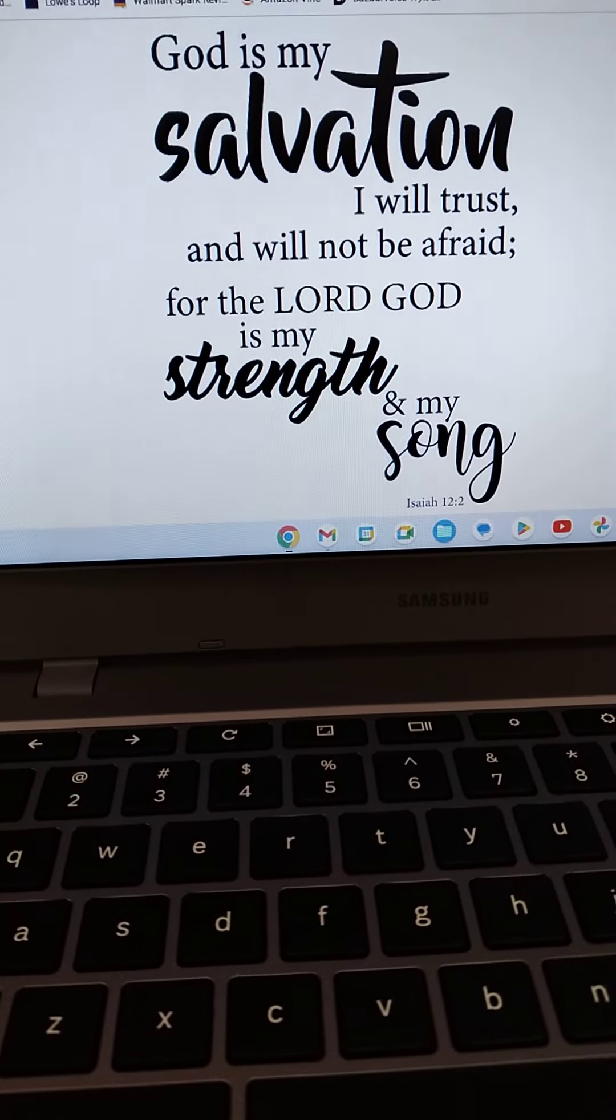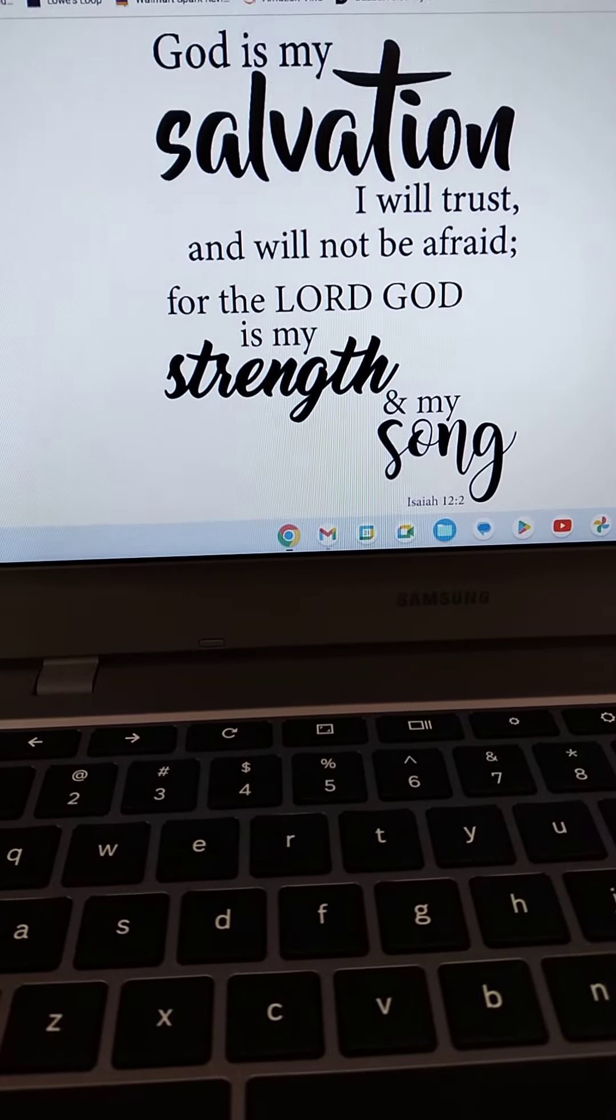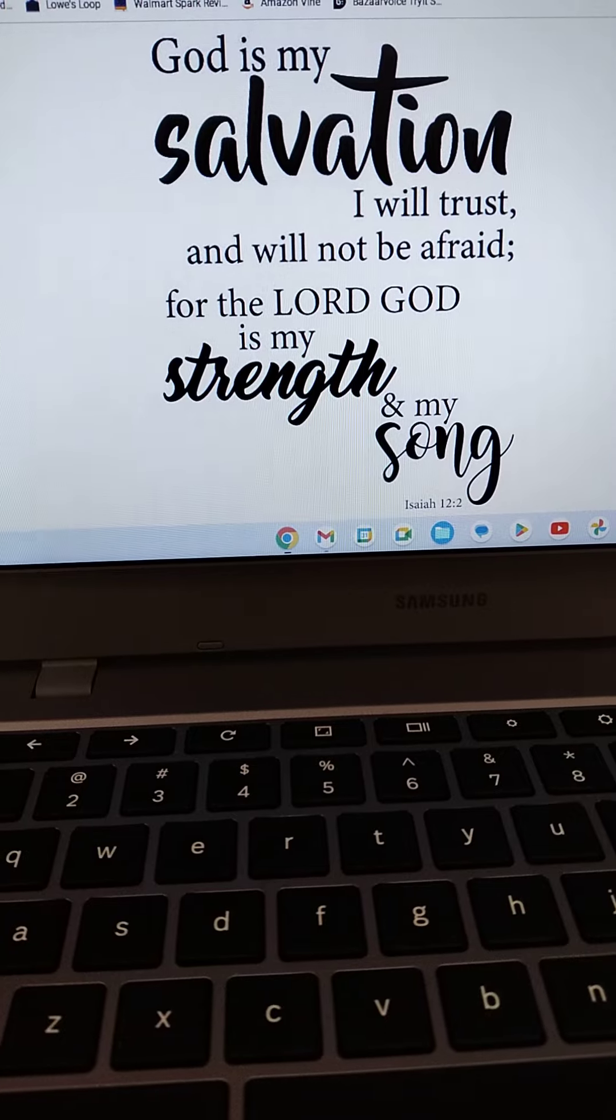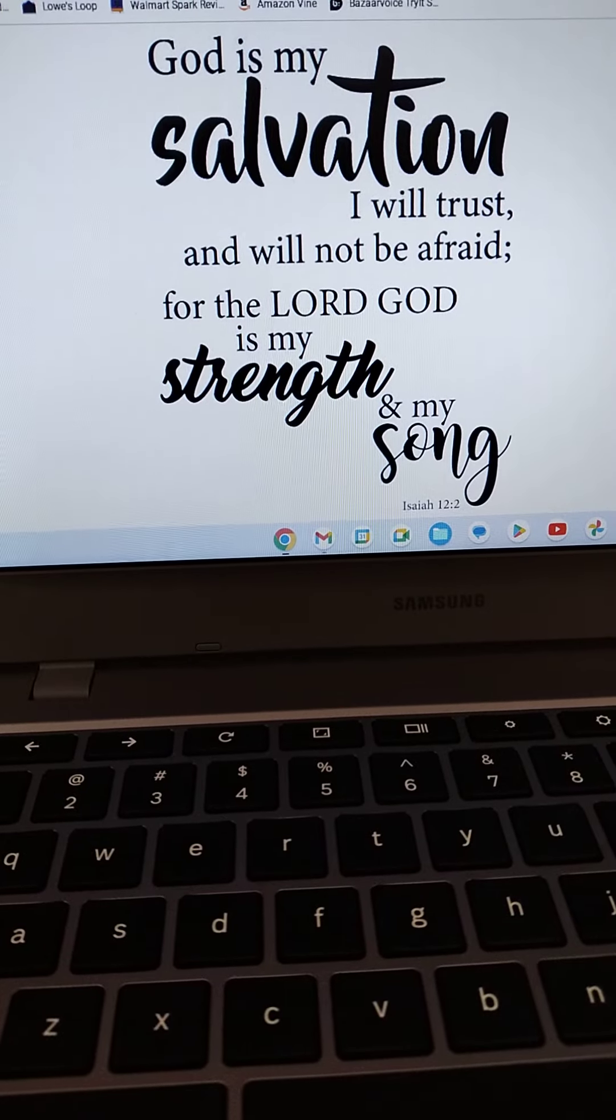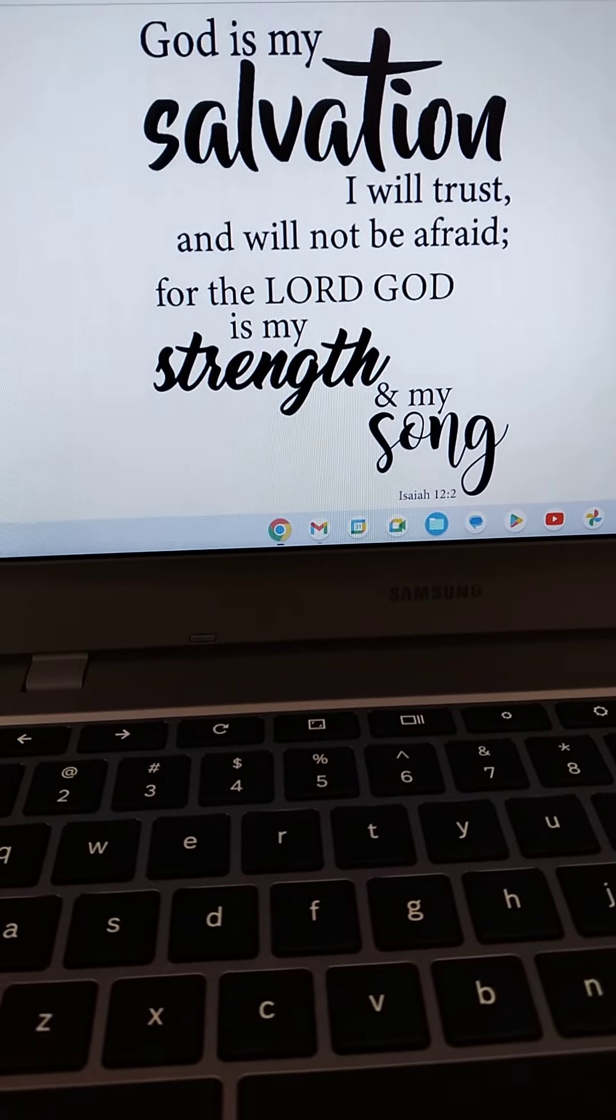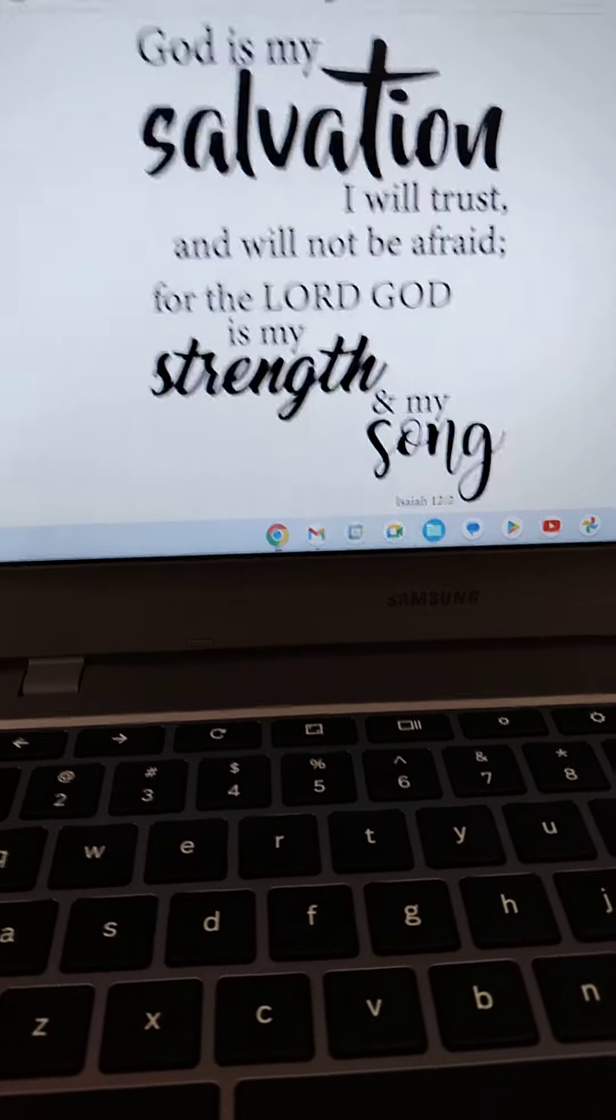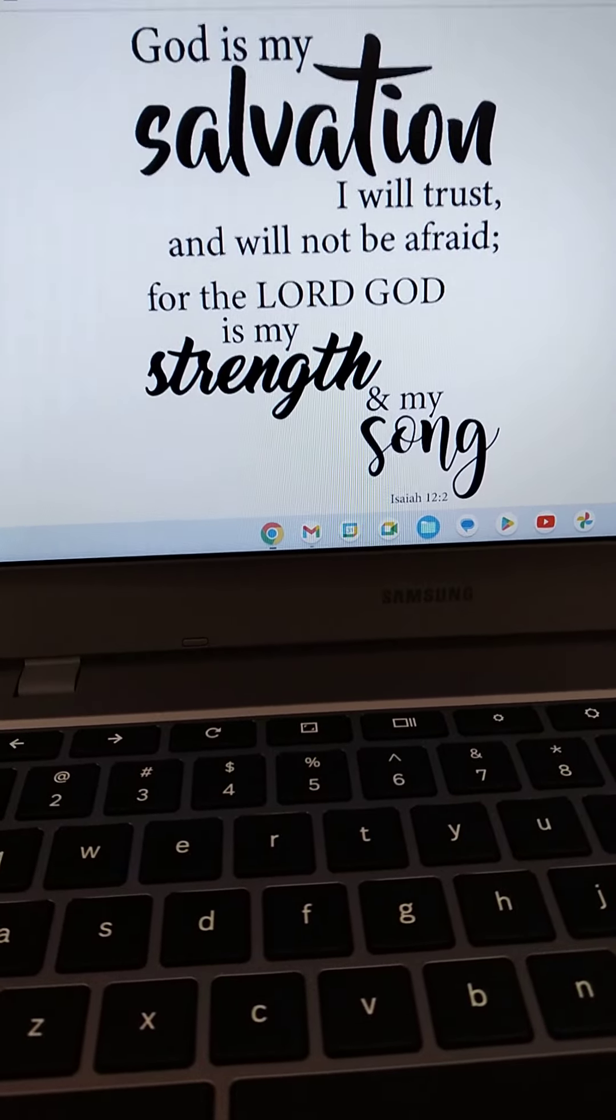Today is the day of salvation. We're not promised a tomorrow. Take it seriously, I pray. I thank you for listening.